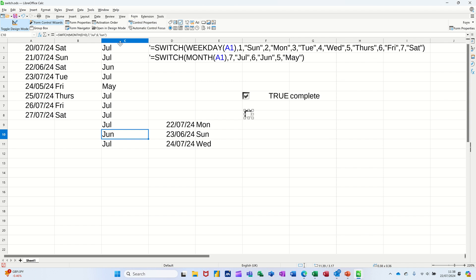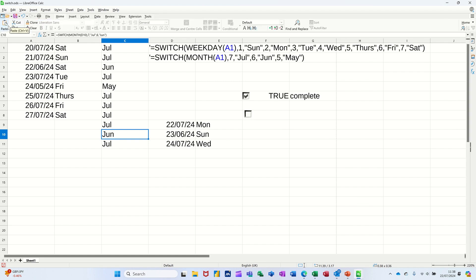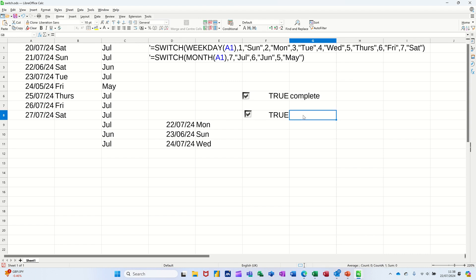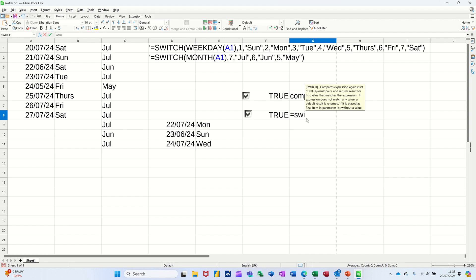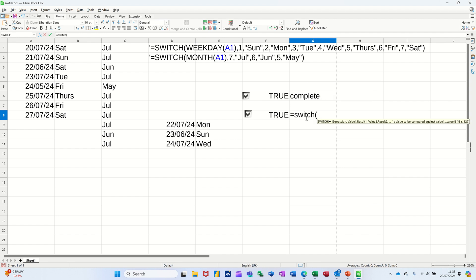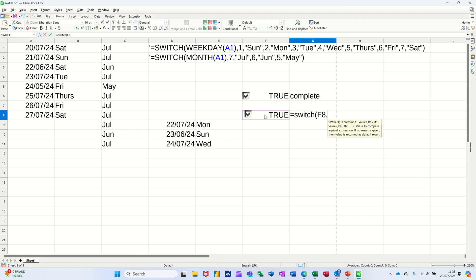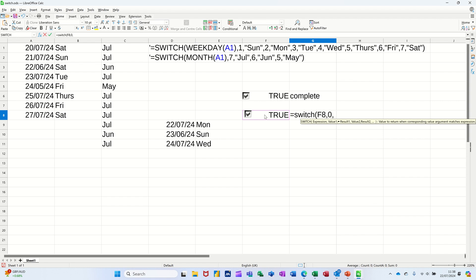And then you need to knock off Design Mode. And then when you tick that, it's going to say true. So if it says true, I want the SWITCH function to say complete. So again, it's going to be equals SWITCH, open the bracket, hitting on that cell, comma. So if it's false, it's a zero. I want it to say Not Complete.